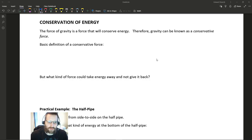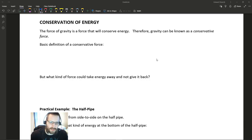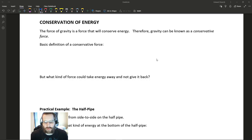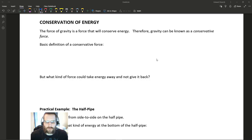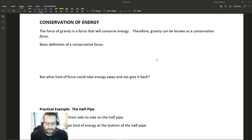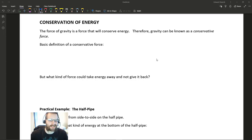We're going to start here with the definition of conservation of energy. In order to describe conservation of energy, we have to have what are called conservative forces. One conservative force is gravity — we work with gravity all the time. The force of gravity is a force that will conserve energy. That's what it means to be a conservative force.